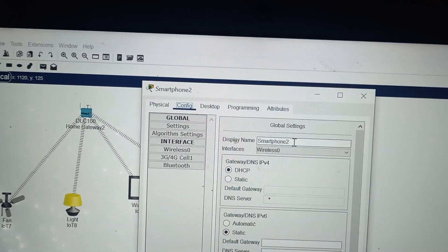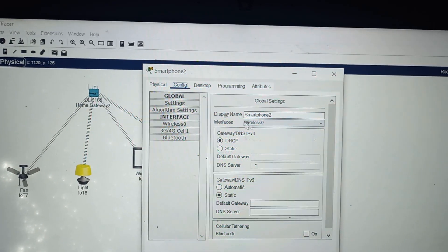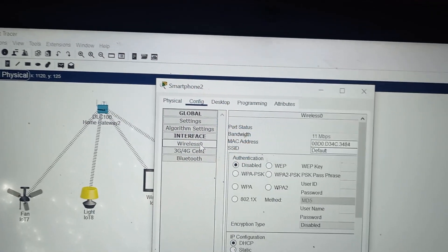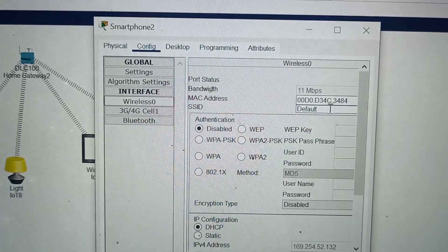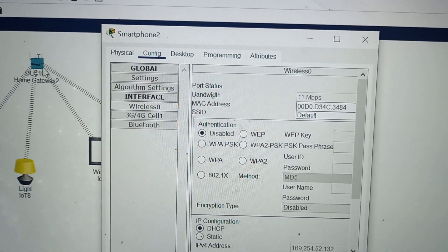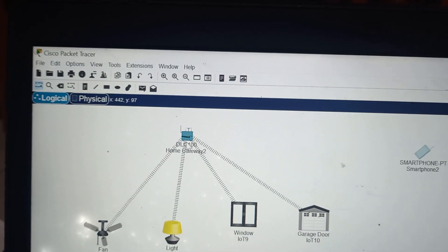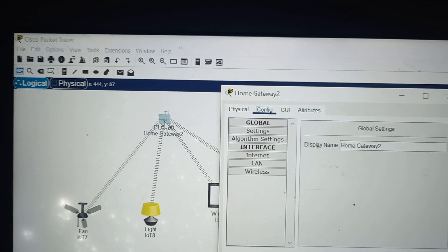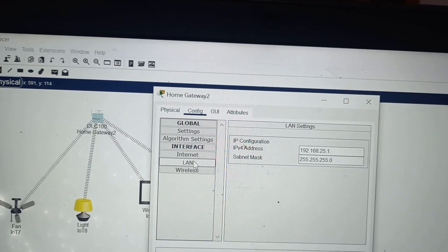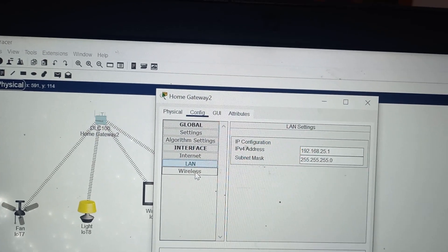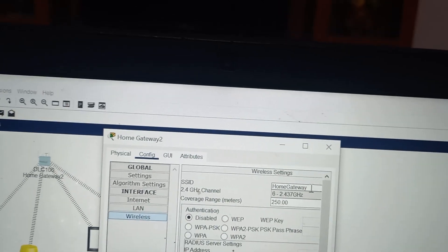The display name can be changed; I am keeping it as smartphone. Click on wireless 0 and here we should write the SSID. To find the SSID, close this and go to the home gateway. Click on home gateway, click on LAN, and there you have the SSID: home gateway.